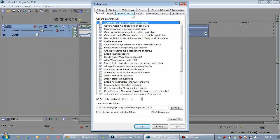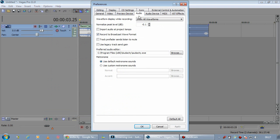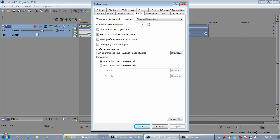So to do that, you come into Preferences, Audio, Preferred Audio Editor. And that's the default location it will get installed to on a 64-bit version of Windows. On normal version of Windows or 32-bit, it will get installed into C Program Files, Audacity.